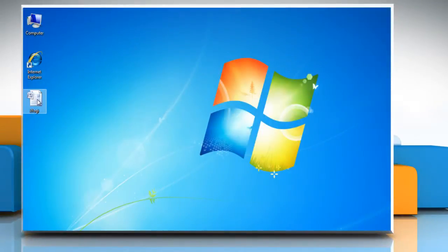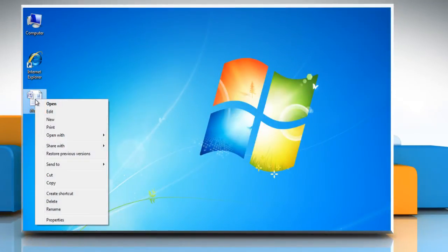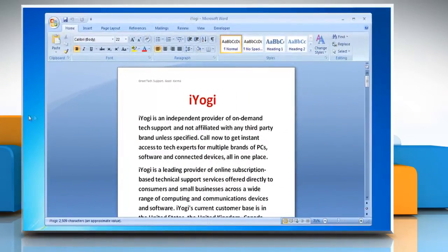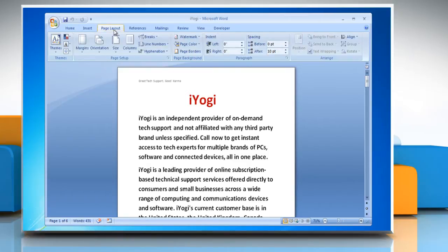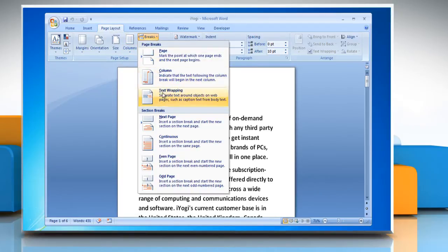To add section breaks to a document, open Microsoft Word document. Starting at the beginning of the document, place the cursor at the beginning of the page where you want to start varying the header or footer. On the Page Layout tab, in the Page Setup group, click Breaks and then under Section Breaks, click Next Page.